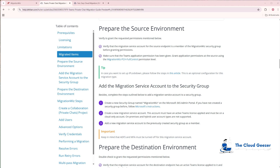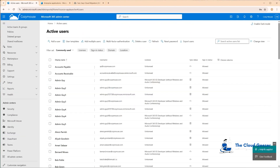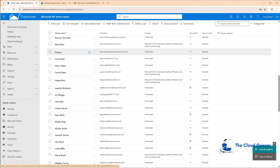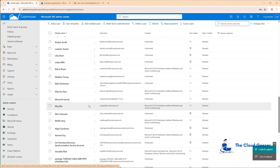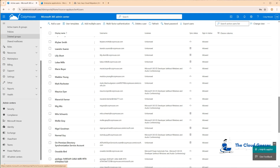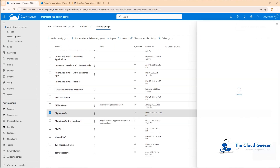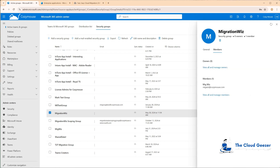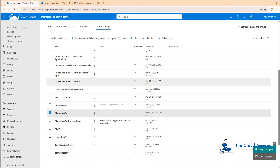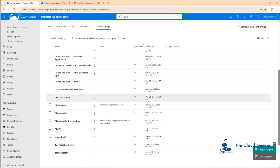Back in the Help Center, we need to have a service account created. This is the service account we'll use when setting up the endpoints inside the MigrationWiz project. It needs a security group called MigrationWiz, the new service account needs to be added into that group, and it has to have an active Teams license. I already have one created — MigWiz at CozyMouse — it is licensed, and if you go into Teams and Groups under Security Groups, you'll find the MigrationWiz group with the service account as a member. That's all we need to do on the tenant side.